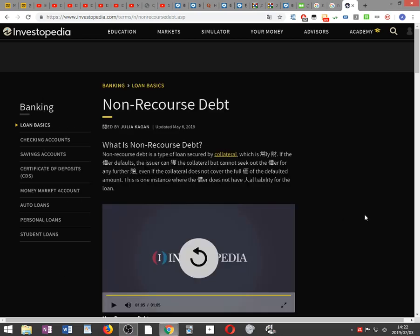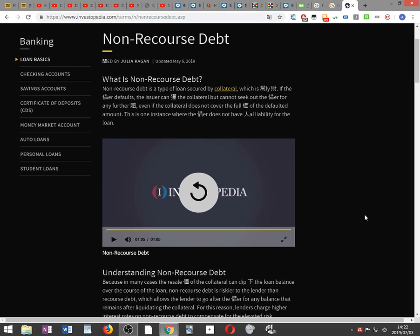Non-recourse debt. What is non-recourse debt? Non-recourse debt is a type of loan secured by collateral, which is usually property.